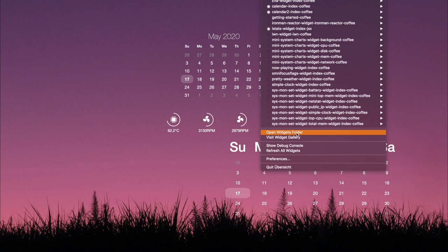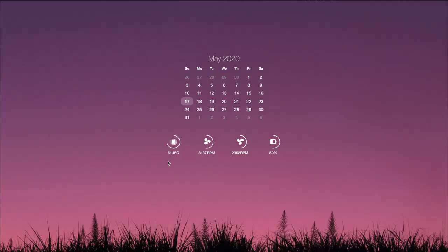That's everything for the calendar adjustments. I'm going to close out of this and go into my widgets folder and delete that second calendar since I already have my own. Now let's talk about this iStats widget. There are a few things you need to do to get it working — we're going to have to type some commands in the terminal, but it doesn't take too long and you'll have it up and running in no time.